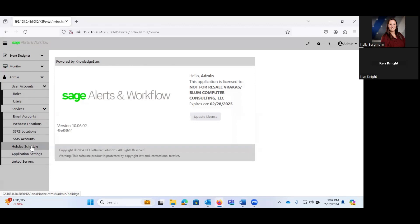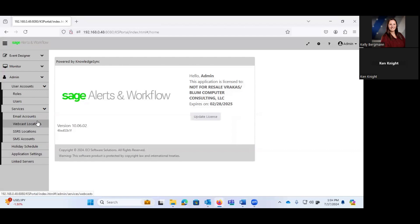If you're utilizing SQL Server reporting services, what locations exist for that? And if you're going to be sending out texts, any SMS accounts? You can establish a holiday schedule within the system so that an alert is not sent out on a holiday when you guys are not doing business. And then we have some other administrative things as far as application settings and linked servers.